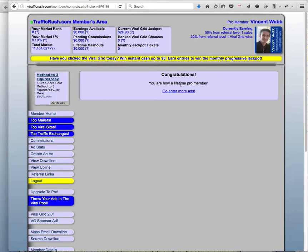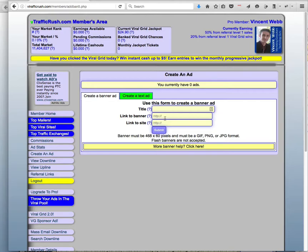Ok so now we're a lifetime pro member, so let's go enter more ads. Ok so in here now we have to enter a title, link to banner, link to site, so I'm just going to grab one of my banners here.